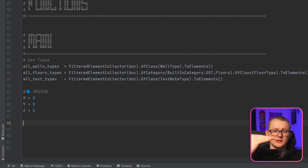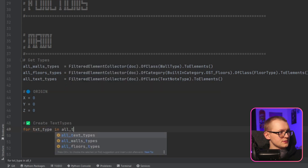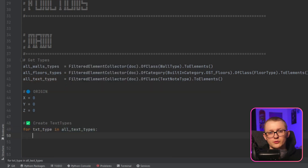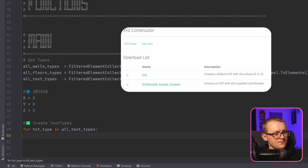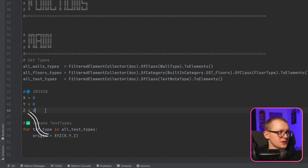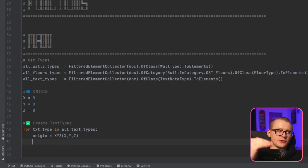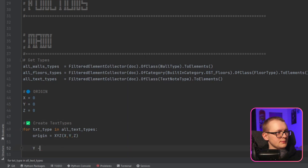I'm going to start by creating the text types, and I'm going to decrement y values so each next text type is placed lower and lower. So we say: for text_type in all_text_types. First we need to create a point where our text node will be placed — I'll call this point 'origin' — and by using the XYZ class I'll provide x, y, and z values. Then I decrement y: y minus equals 2 for this example, which we can adjust later.